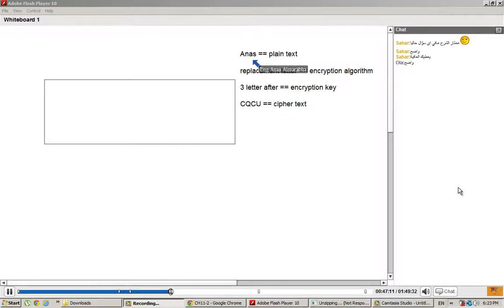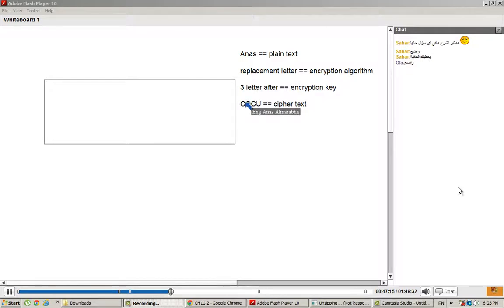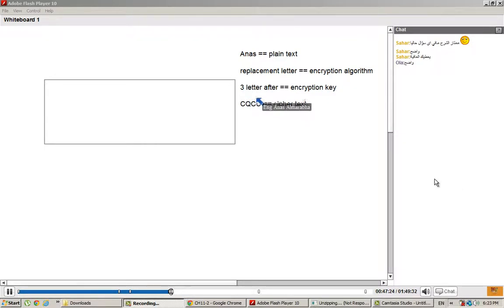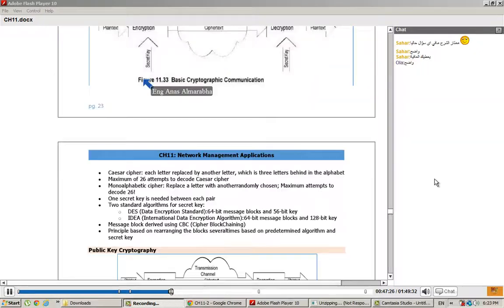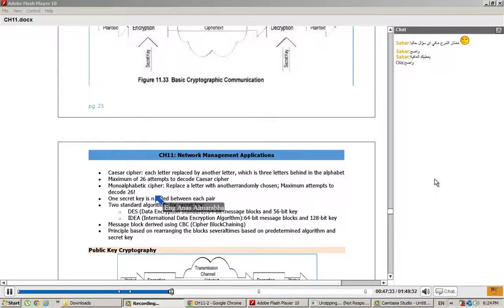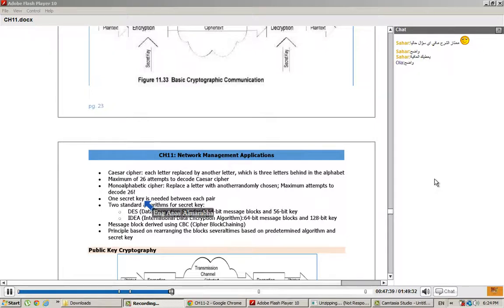It means there is no specific pattern. To decode this, the result is 26 factorial. If one letter hasn't been used, that's 26 possibilities. Then 25, then 24, then 23. This is the calculation: 26 times 25 times 24 times 23, and so on.